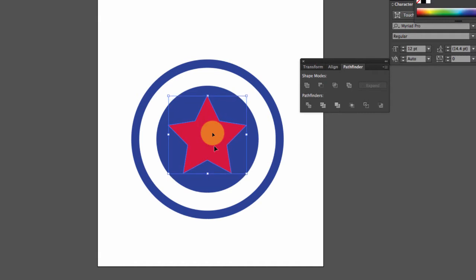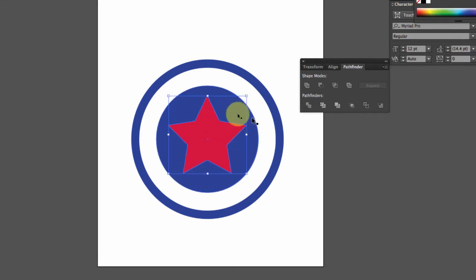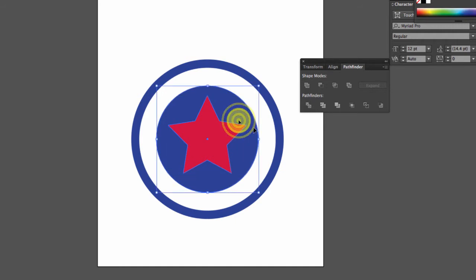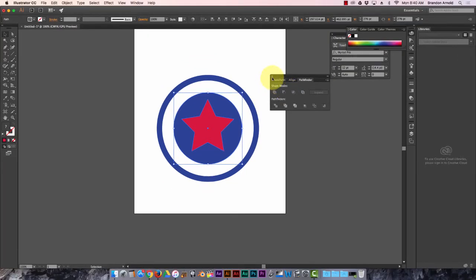All right, let's do this again. So I select both of these, select the star, hold shift, select the circle behind it. I've already got my Pathfinder open, but let's say I didn't because you probably forgot. So window, Pathfinder.